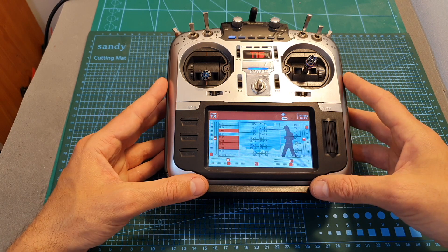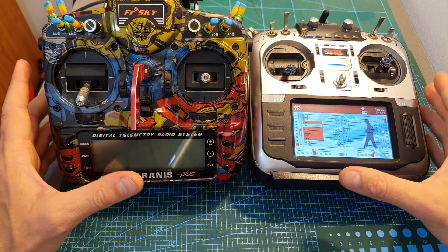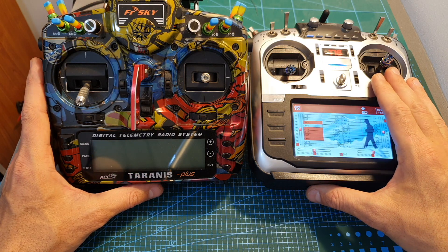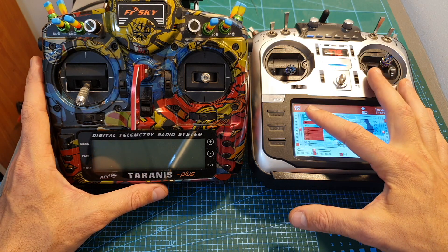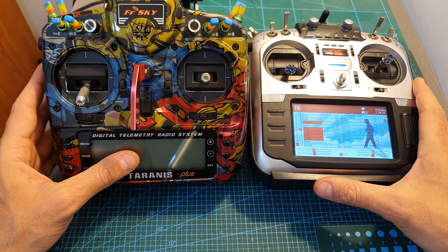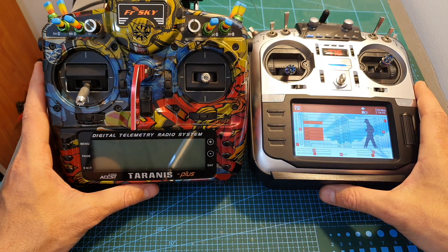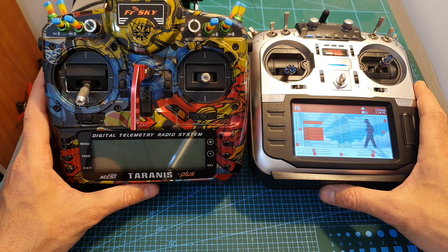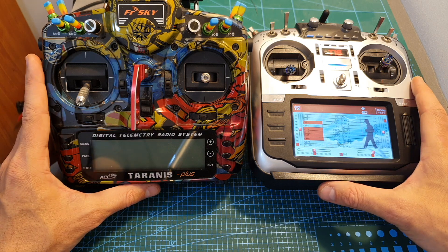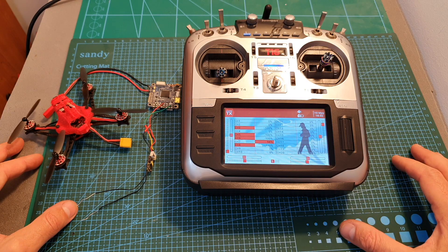Now by the way, since the Jumper T16 remote controller is using the Jumper TX firmware which was forked from OpenTX, this short tutorial is going to be applicable to pretty much every FrSky remote controller.